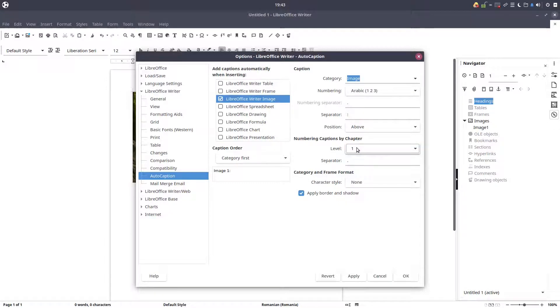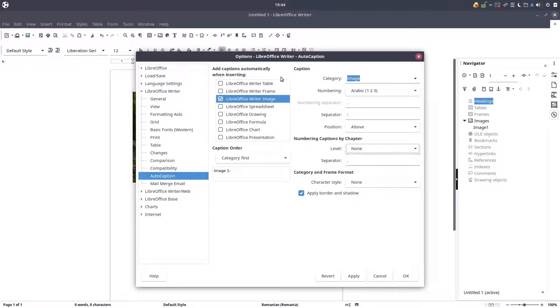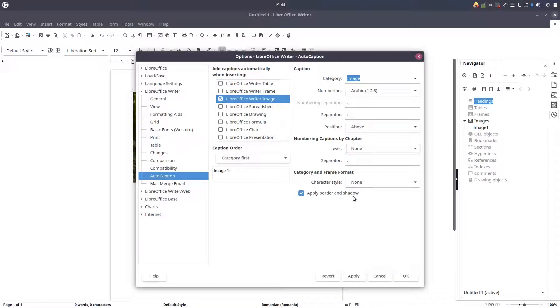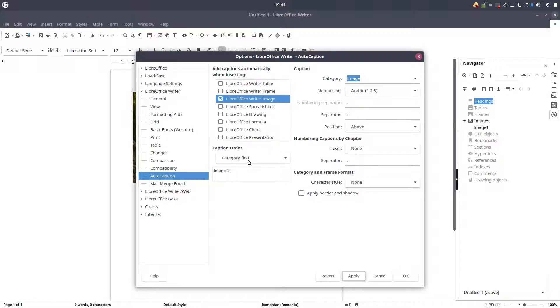And we can number them by chapter or by document. In this case it's by document, so all the pictures will have one, two, three. If it's by chapter, it will be one, two in chapter one, and in chapter two will be again image one.